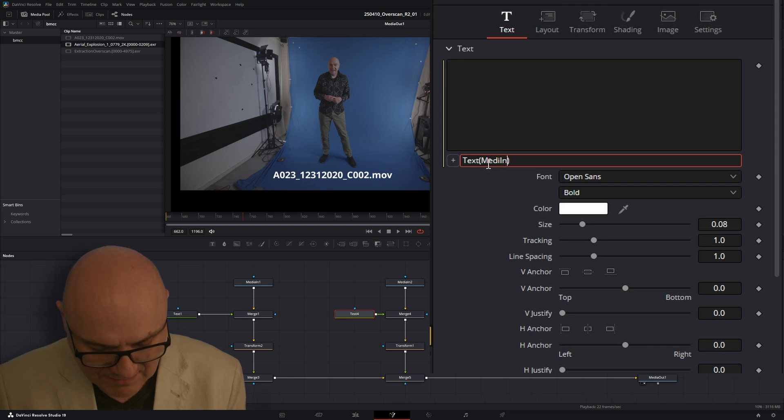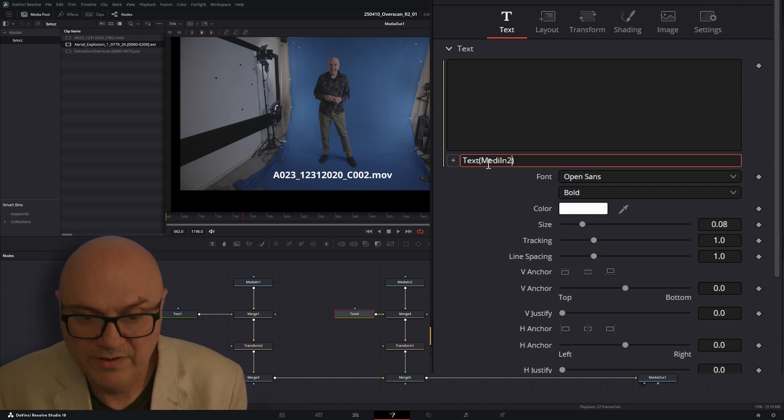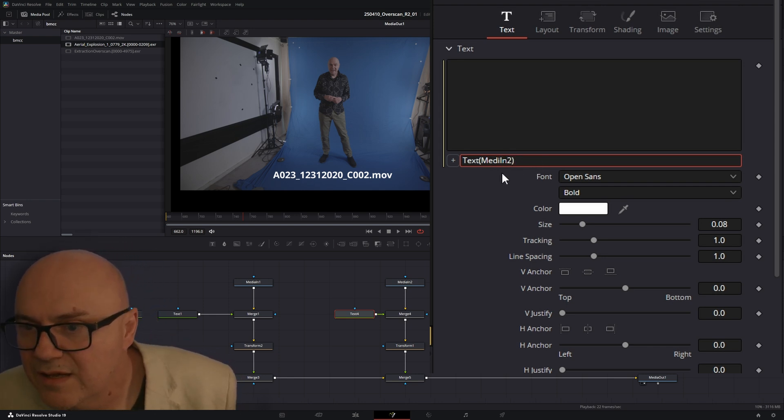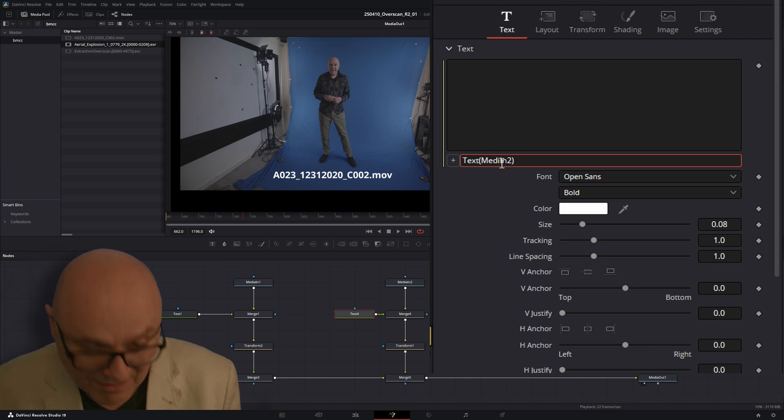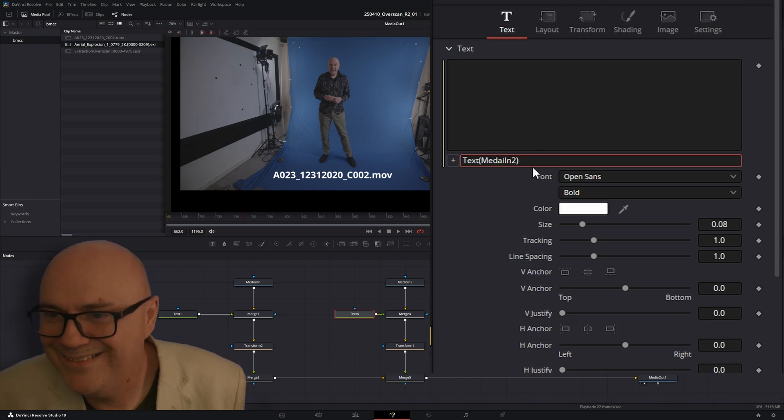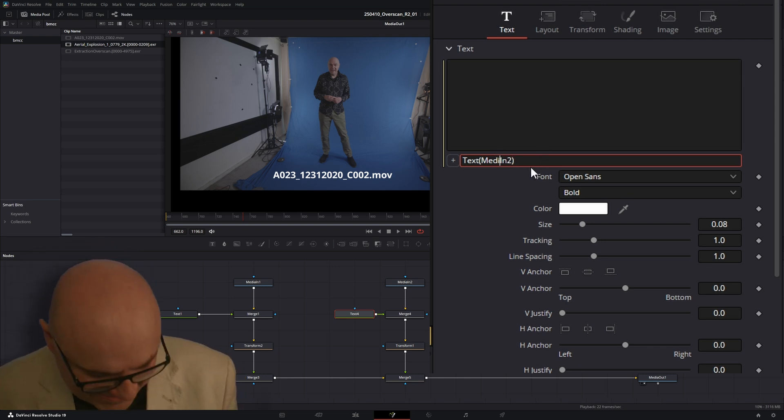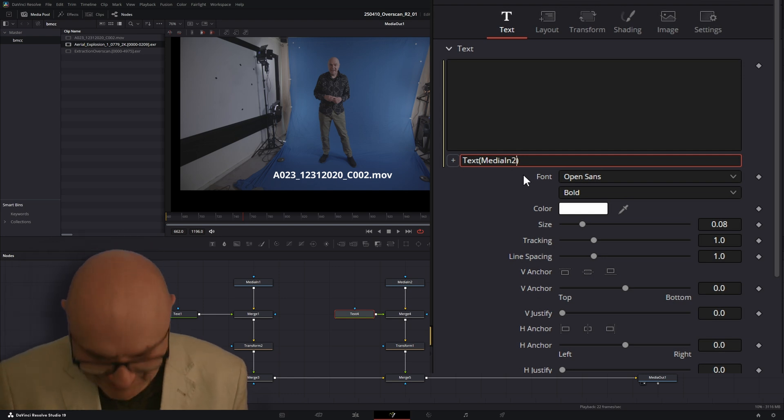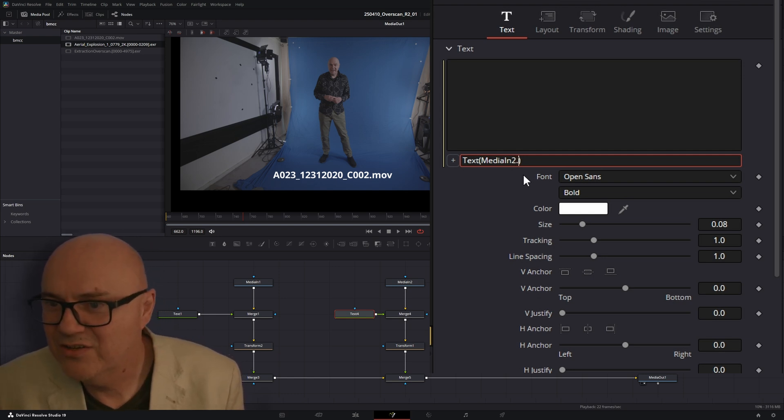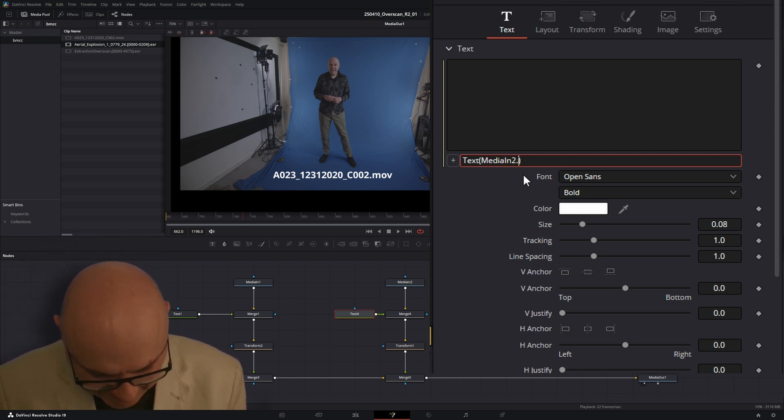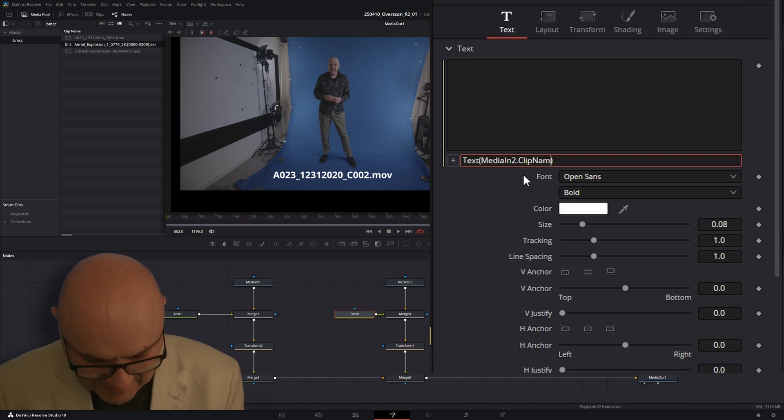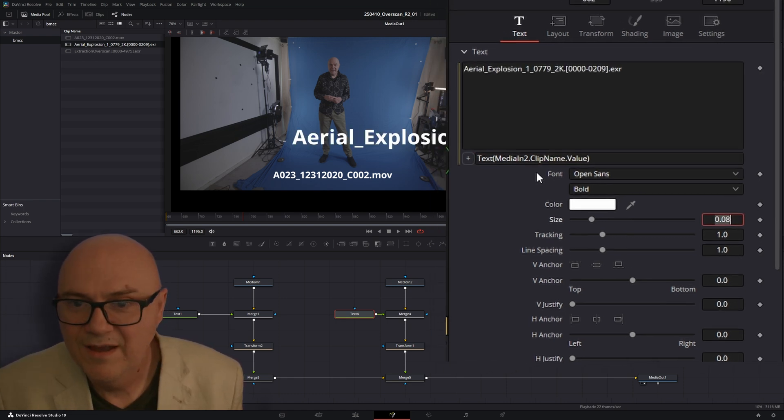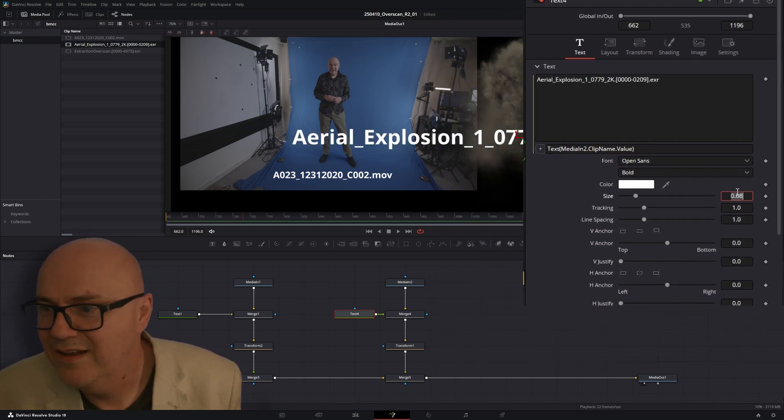Text. Bracket, bracket. Media in. And then this one was media in two. So this is media in two now. Media in two dot clip name dot value. Enter there. And there we are.